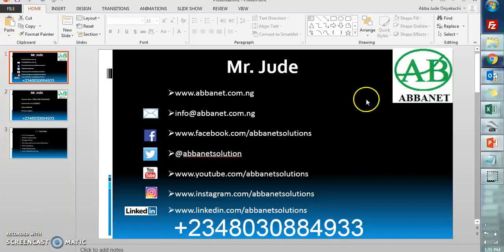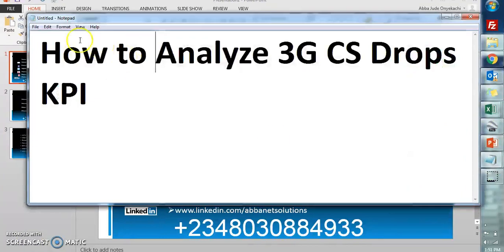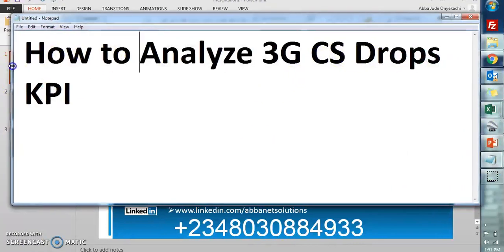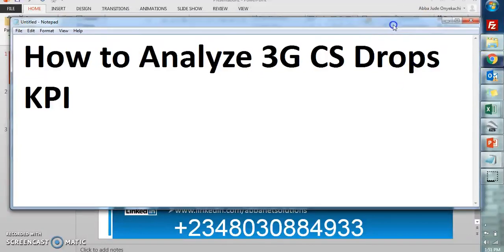Hello everybody, I'm Mr. Jude and I'm on top of it. Today I'm going to show how to analyze 3G CS drops KPI, that's voice drops. We have data and PS drops, but today we'll pay more attention to drops on voice, CS drops.